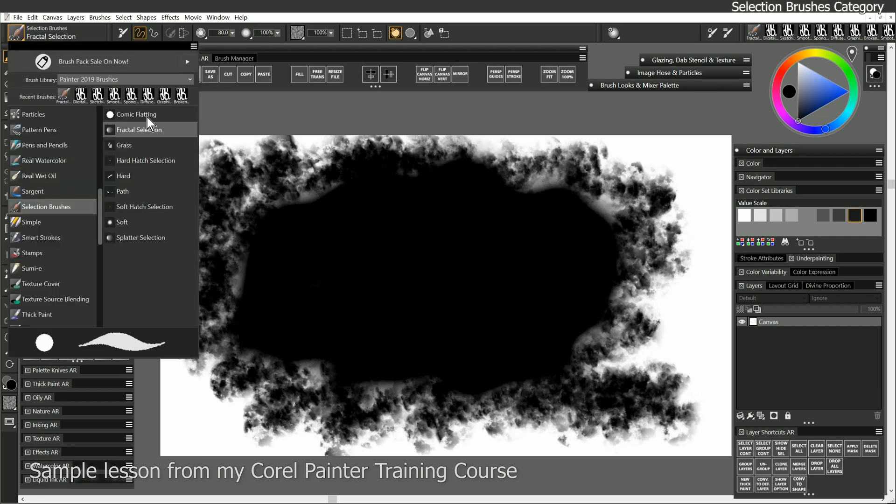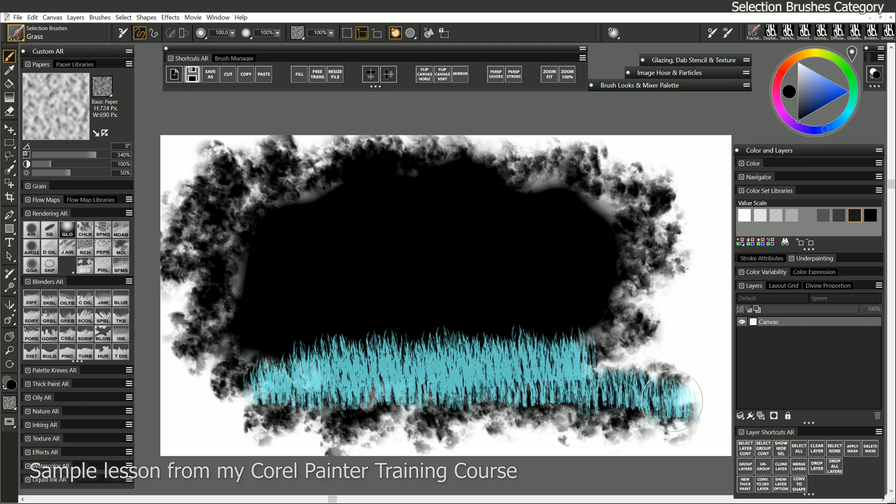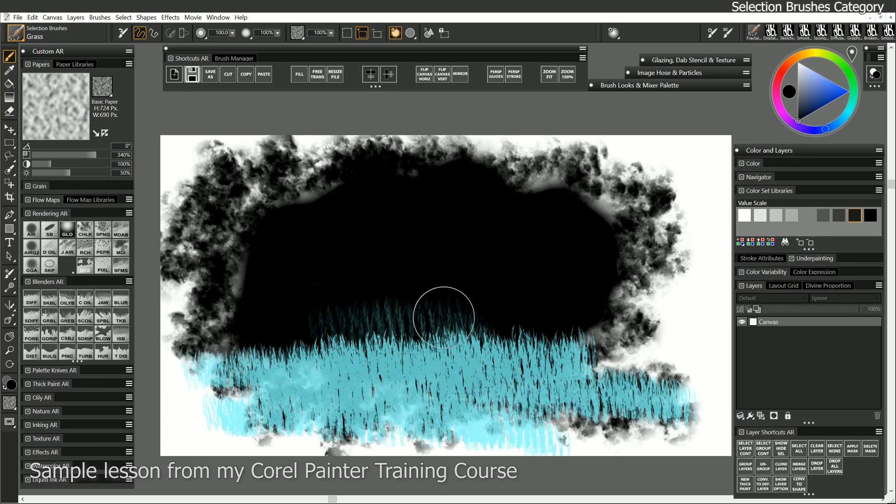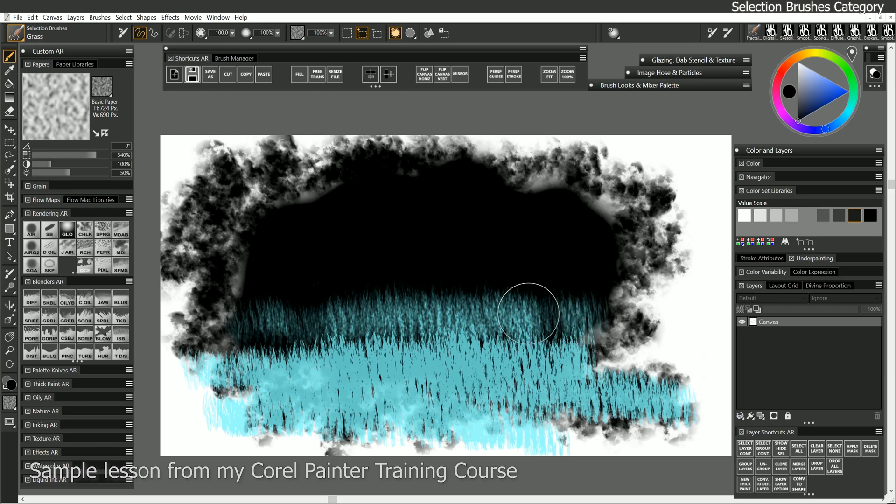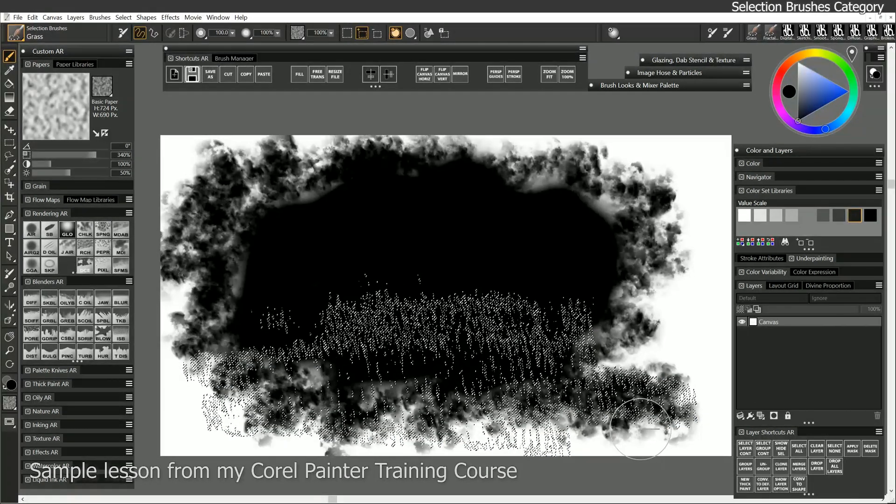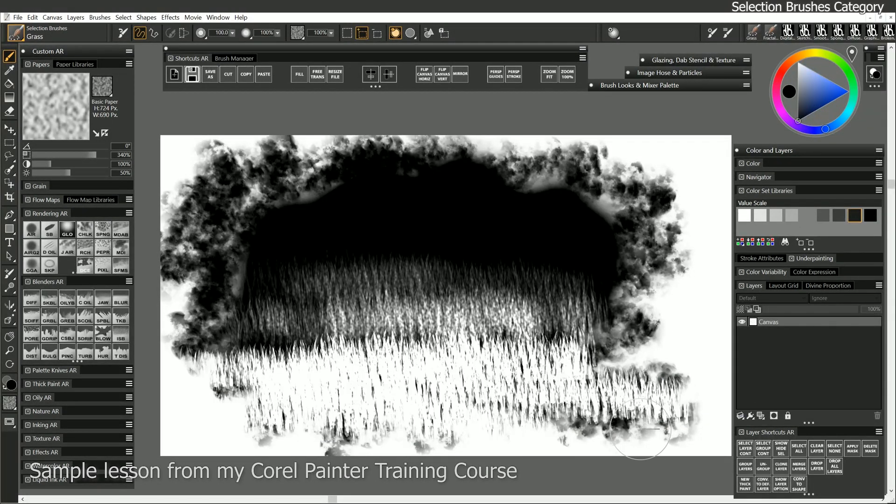Let's go back to our selection brushes. Let's try Grass. Do a little bit of that right here like this. I can use my pen pressure to make it a lot fainter as well. Got a selection like that now. I'll hit Delete to delete those pixels. And you can see I can even create artwork using these selection brushes.